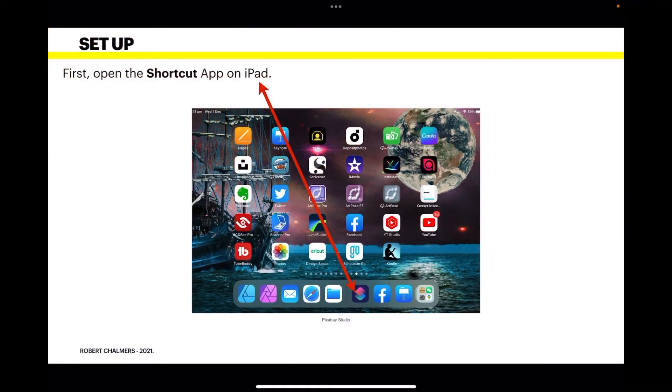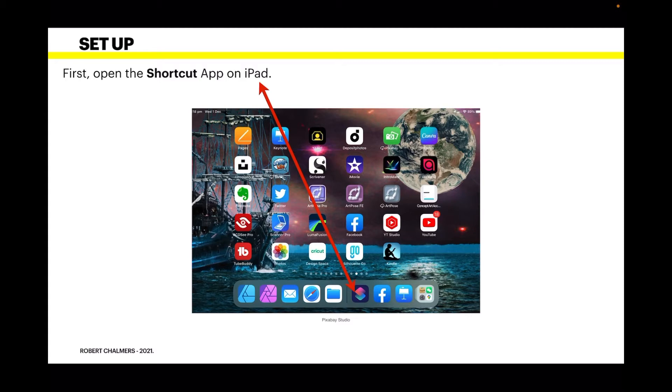To set it up, first open the Shortcuts app on your iPad. If you can't see it on the screen immediately, just search for 'Shortcuts' and it will pop up.